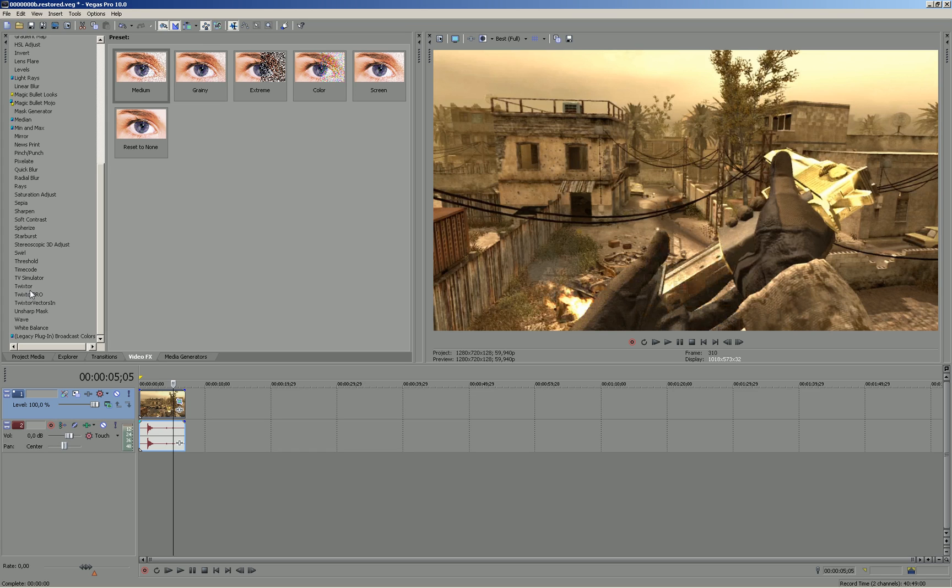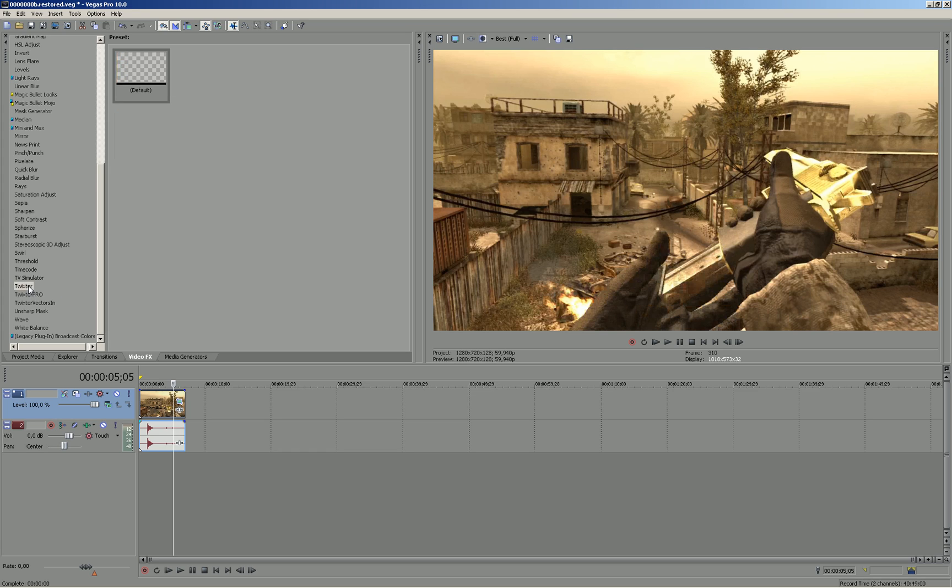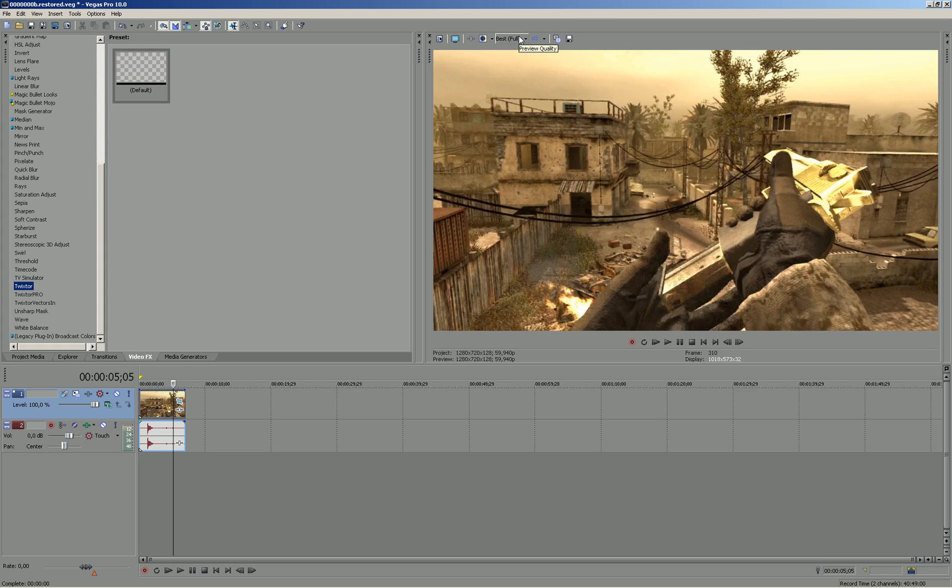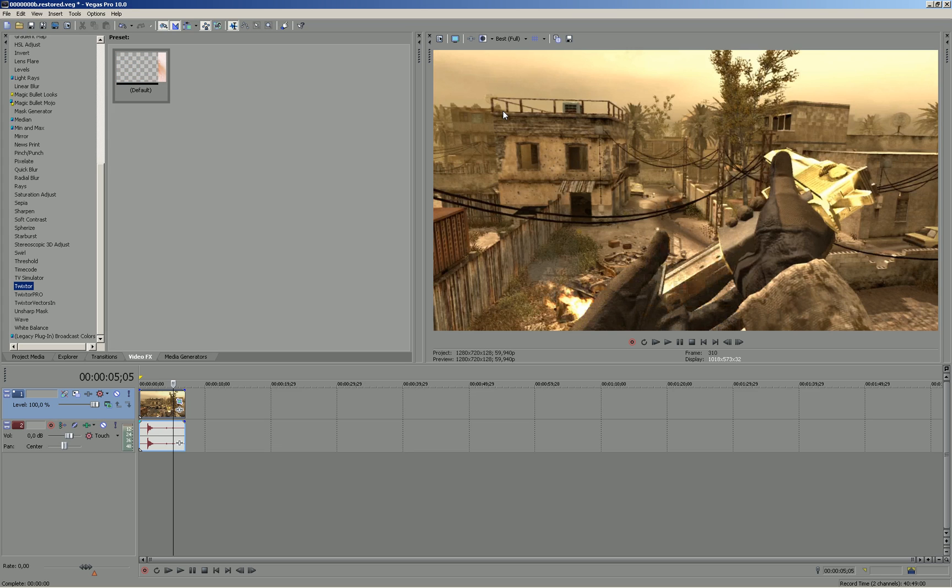There's Twixtor, Twixtor Pro, and Twixtor Vectorscan. For this tutorial I'll just use the normal Twixtor because I don't know any good settings yet, but maybe I'll make another tutorial with better settings soon. Please like the video if you want better settings, and if you want to know how to get Twixtor for Sony Vegas for free, please like the video and when it gets enough likes I'll maybe put a link in the description or upload another video.